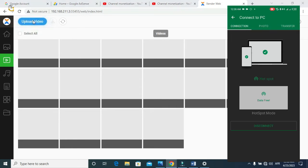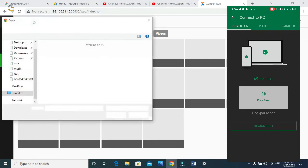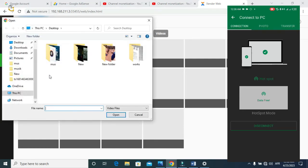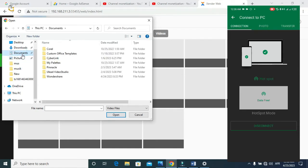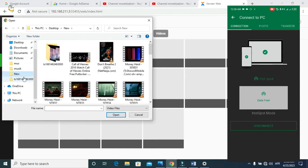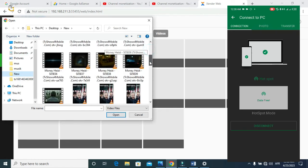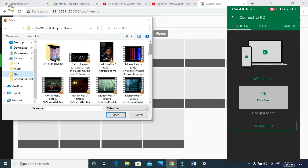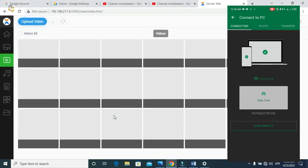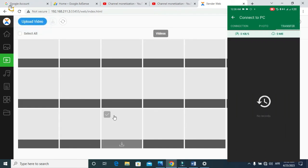Click the upload button at the top, then select the file that you want to send to your Android phone. You can send documents, music, movies, or pictures. Go to the file you want to send, click on it, then click Open and allow it to load. As you can see now, it's transferring into my phone and it's very fast.